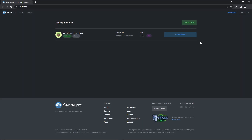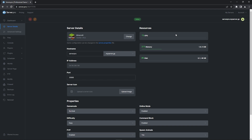On their server.pro homepage, they will now be able to see the server under the shared servers heading. If they press the control panel tab, they can also edit the server.